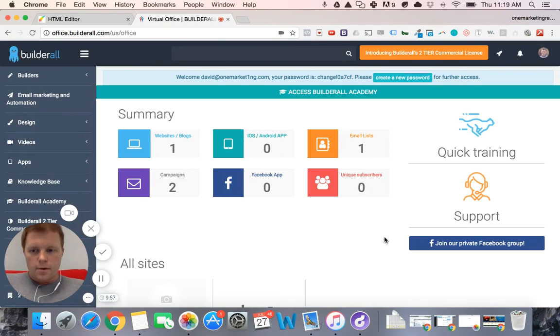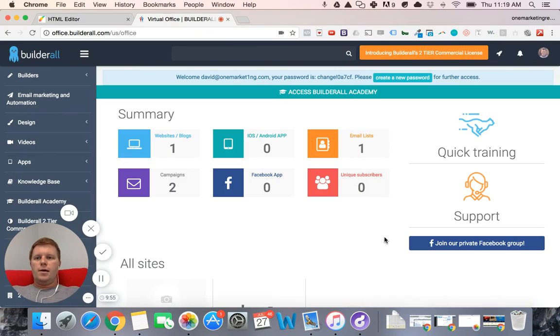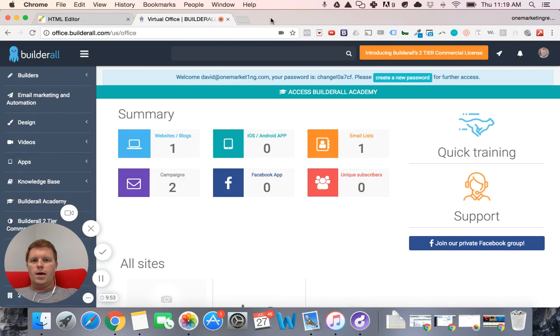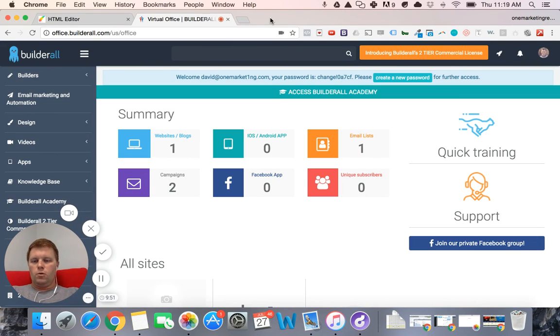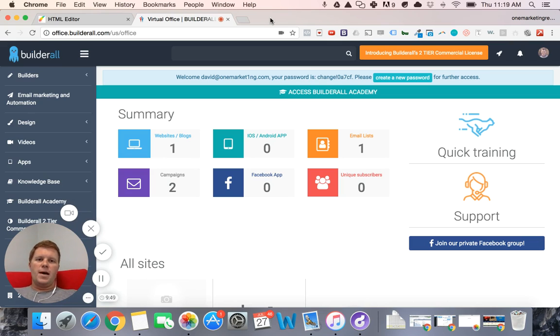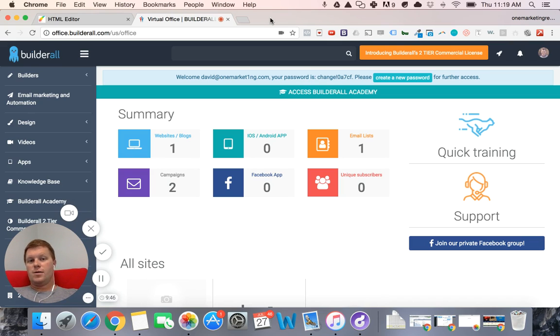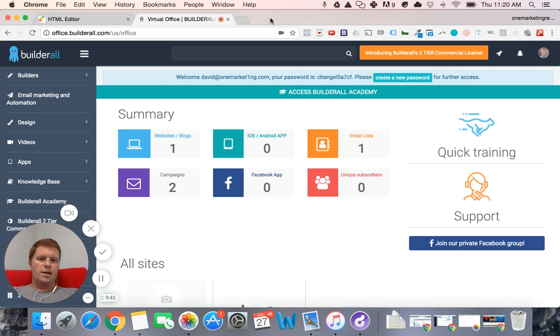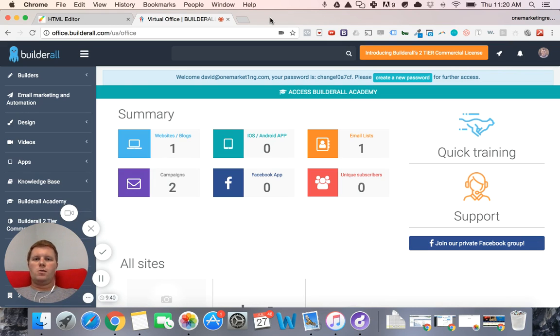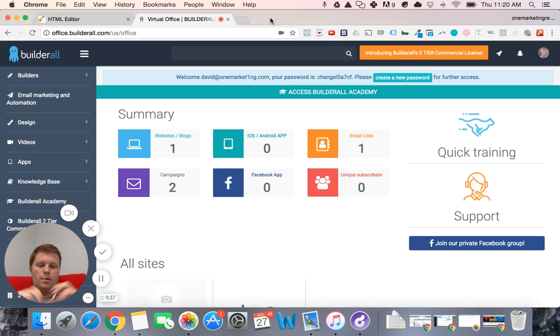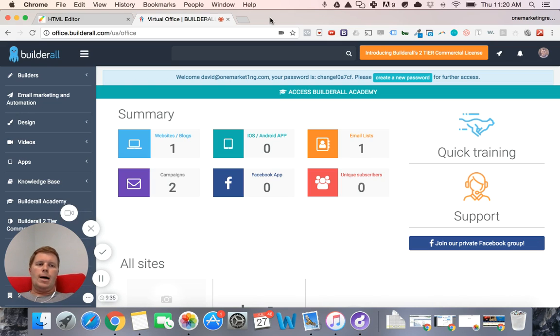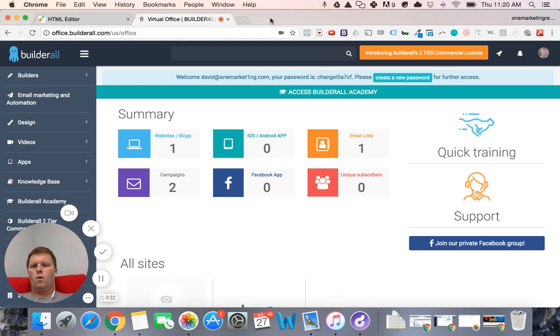Alright, so let's take a quick look here. I'm gonna do a quick review on Builderall. I'm coming from basically working with ClickFunnels for the last year and a half. I've also used Thrive Themes and various other WordPress builders, website builders, not so much funnel builders.